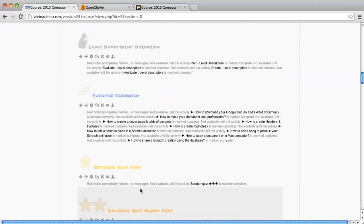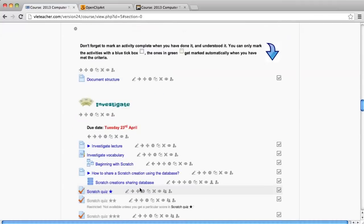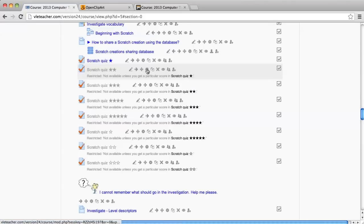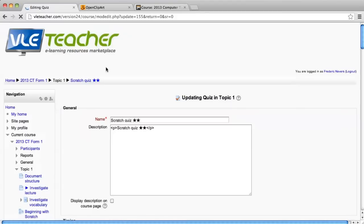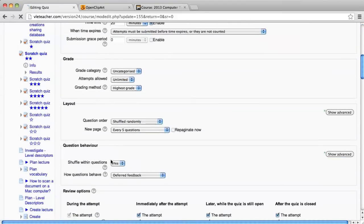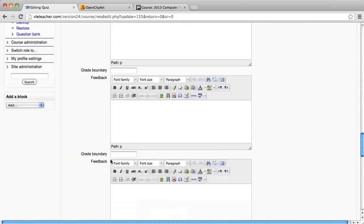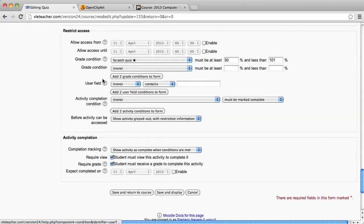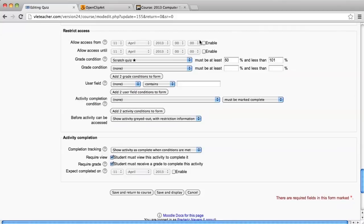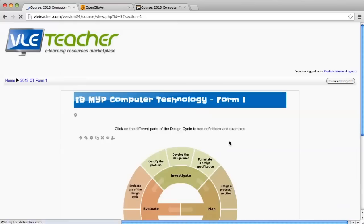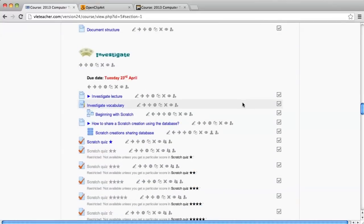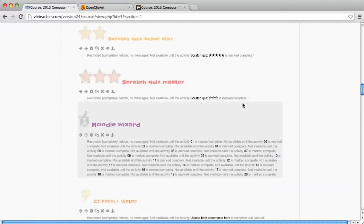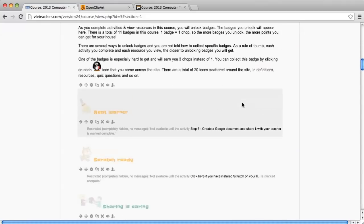I have done the same for the quizzes here. For example, a student cannot reach the two star scratch quiz until they have received a specific score in scratch quiz one star. Let me show you what this looks like. I've just used one of the other settings in the restrict access, and I've used the grade condition instead of the activity completion condition. I tend to stay away from the restrict access by date because I don't really want to prevent students from not being able to access a particular piece of work because, for example, they've missed a lesson. Once you have set up your course, it's time to gamify the course.